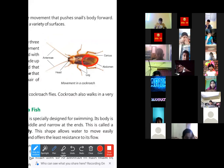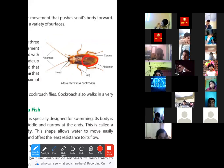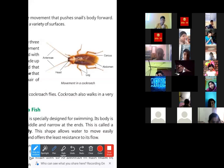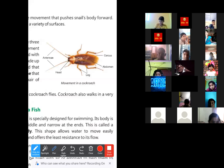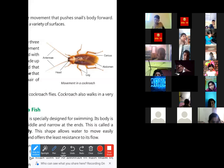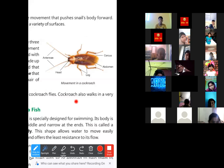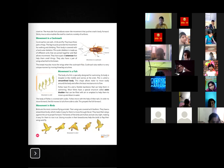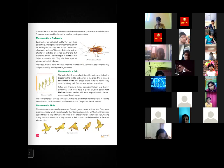The cockroach's body includes an abdomen where digested nutrients are absorbed, and a visible head. Cockroaches breathe through spiracles — tiny holes present in their body. They also have a pair of wings attached to the breast muscles.